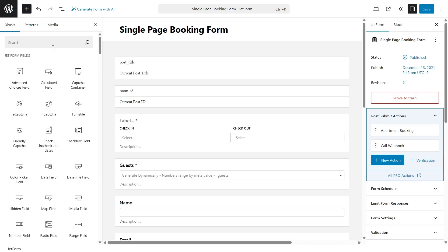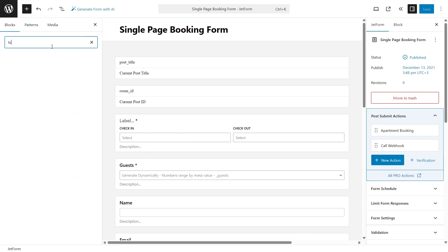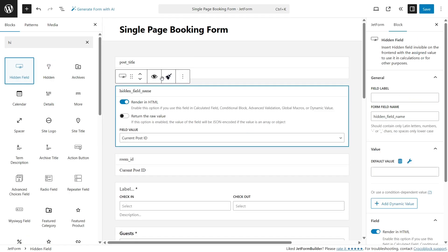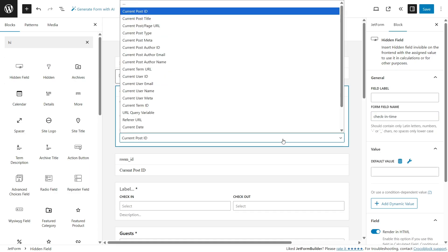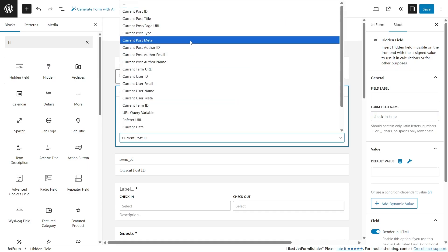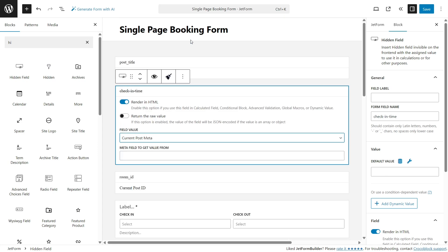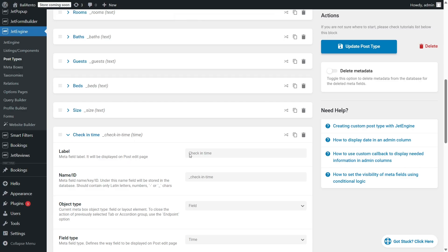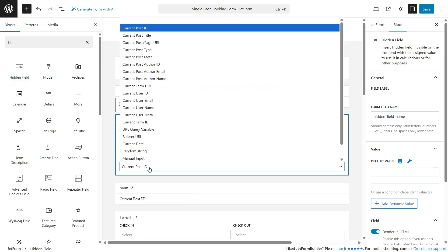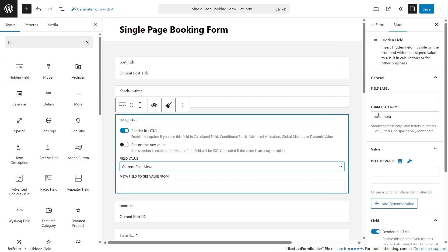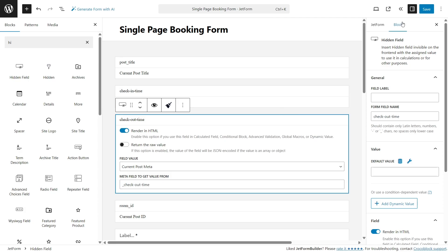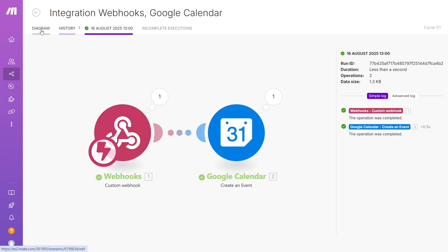Okay, let's switch to the booking form. I will add another two hidden fields to fetch the check-in and check-out time of the current property dynamically. Add a hidden field, choose Current Post Meta, then go to JetEngine, Post Types, Property, copy the check-in field name, and paste it into the hidden field. And the same with the check-out field.